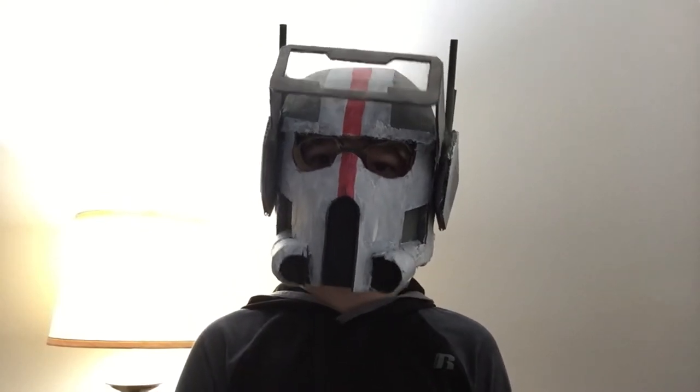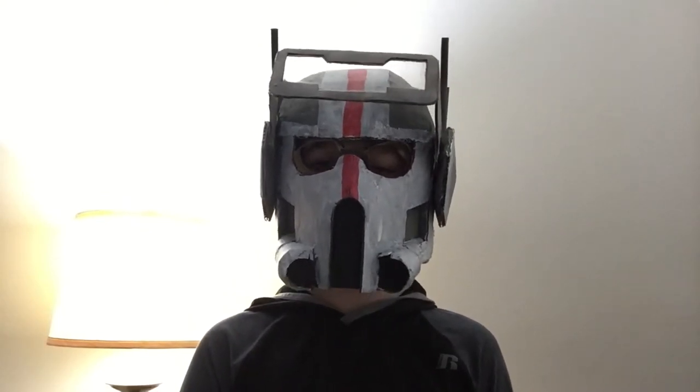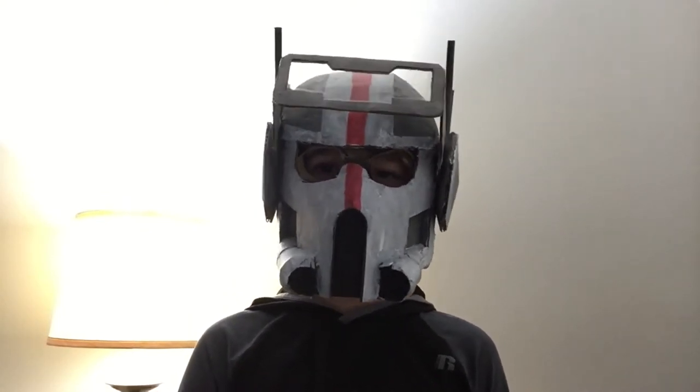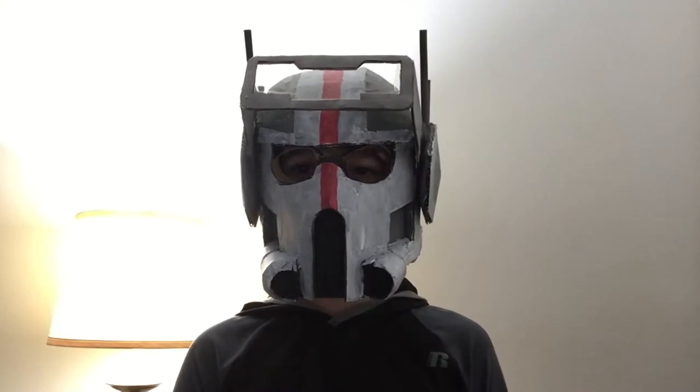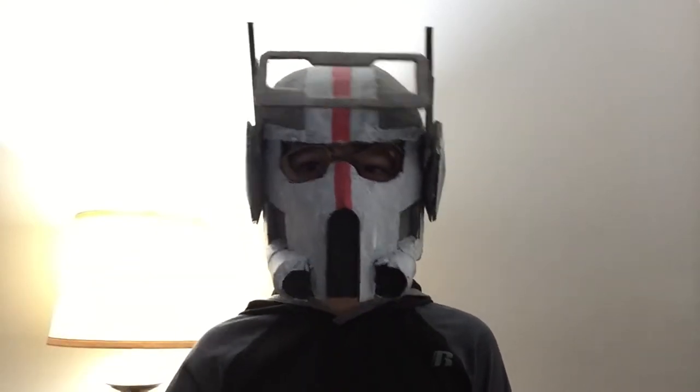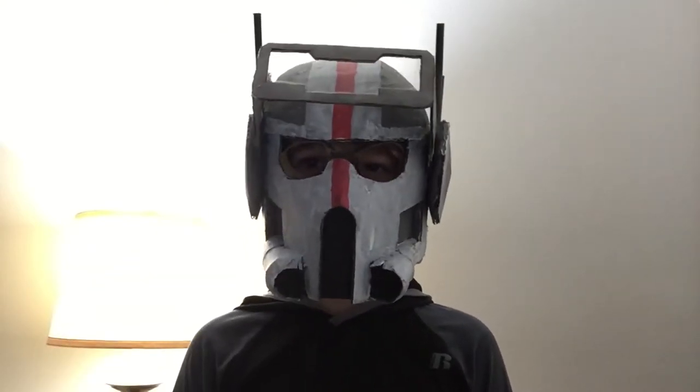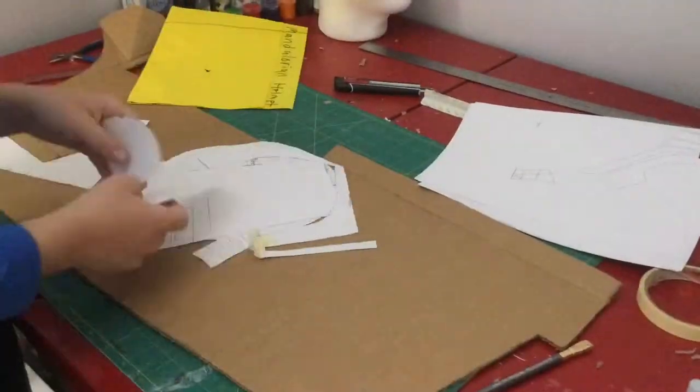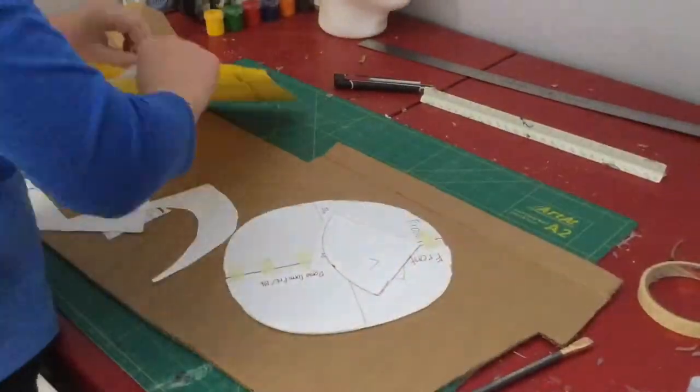Hey guys, welcome back to another episode of The Mystical Maker. In today's video, I'm going to be showing you how I made my very own Tech helmet. So without further ado, let's get into it.